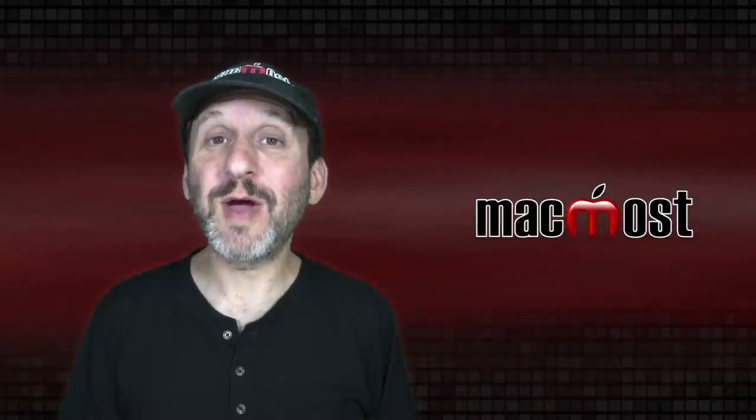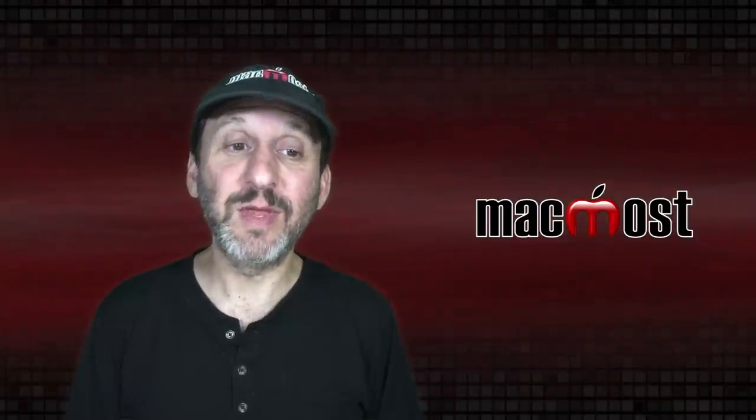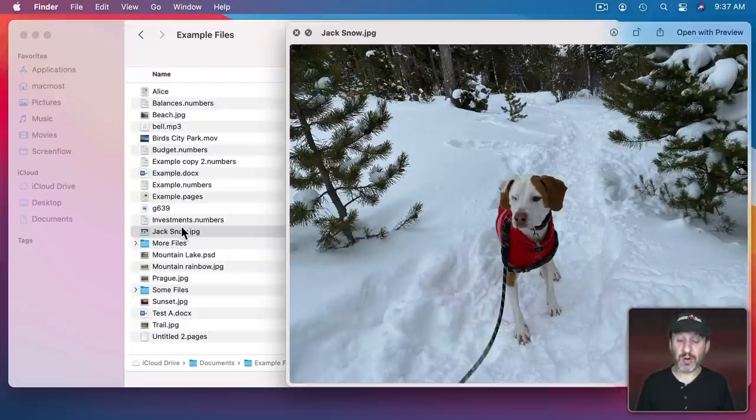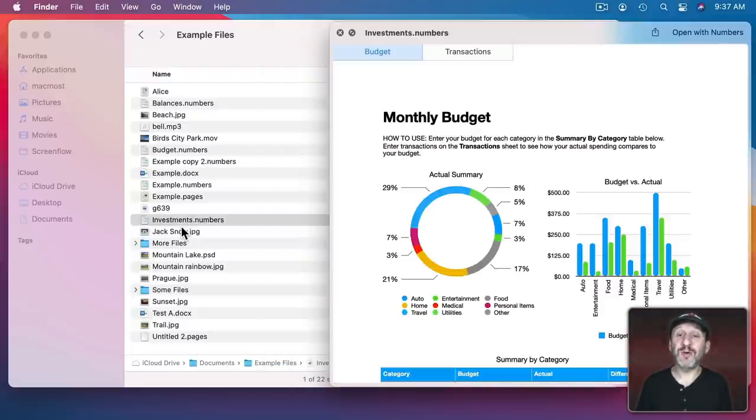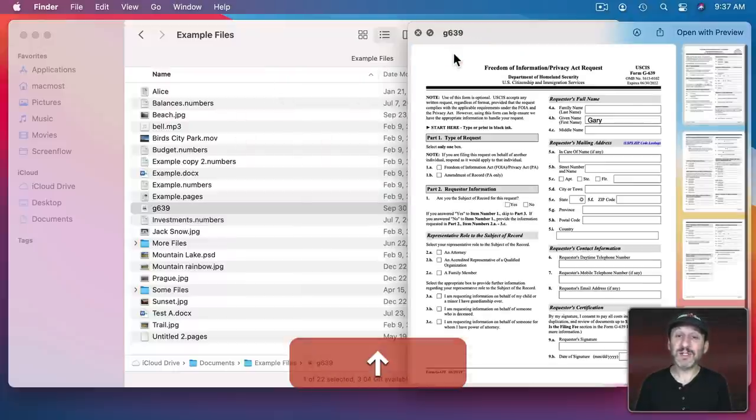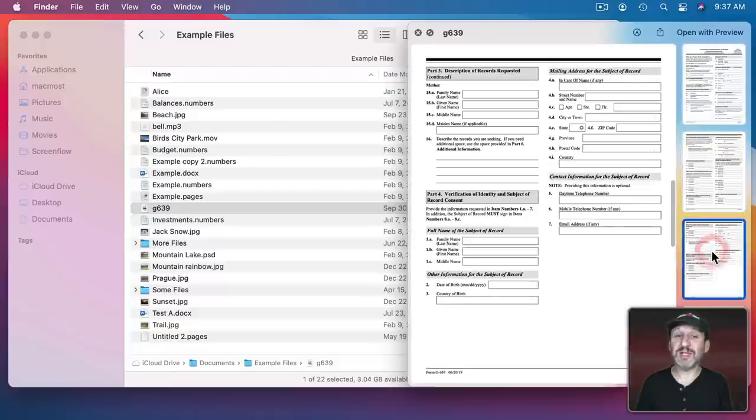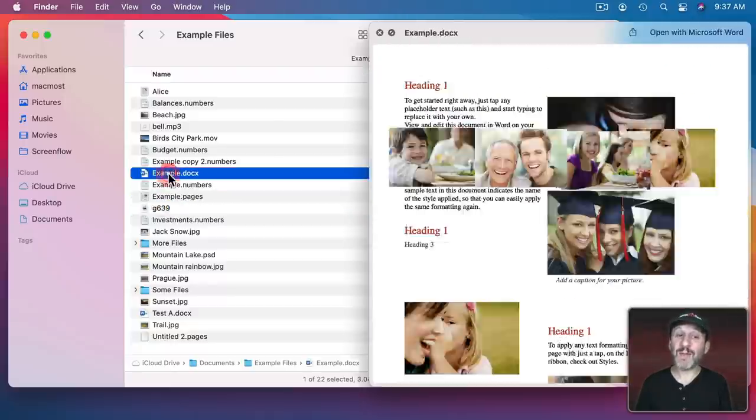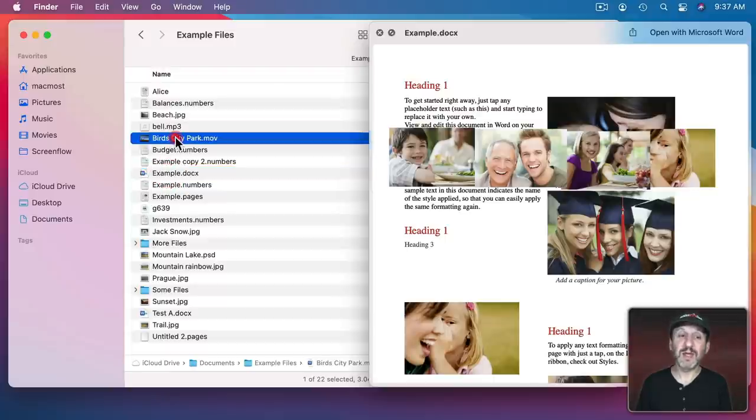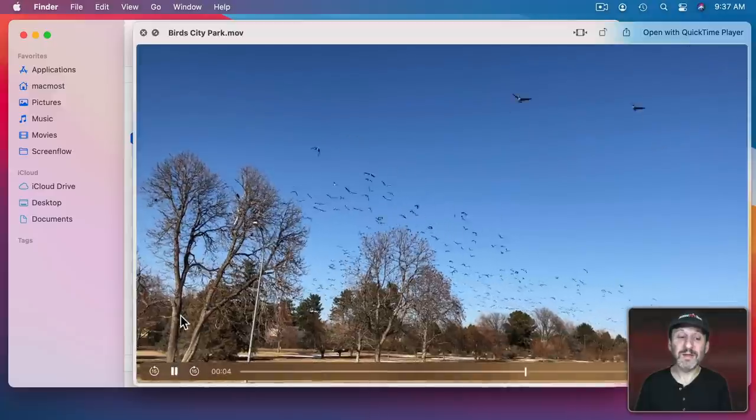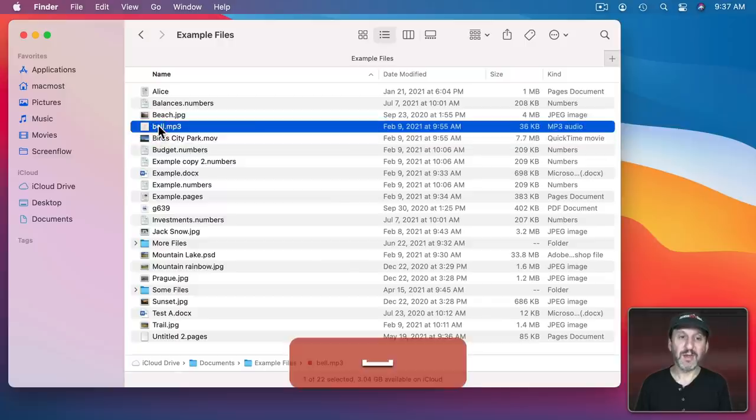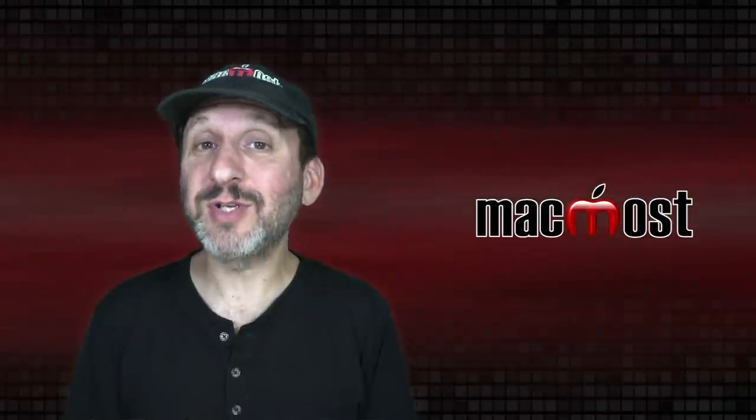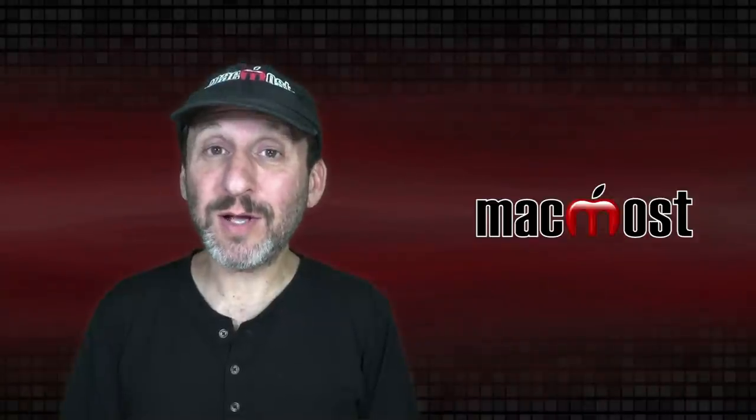Another great thing about Quick Look is it will show you just about any kind of file. So, of course, we've got images. But if I were to go up one you could see it's going to show me a preview of a Numbers document. It even shows me the different sheets in that document. Here's a PDF and I can actually look at the different pages in the PDF. Here is a Pages document. Here's a Microsoft Word document. You can view a video like this. It even has playback controls here at the bottom. A sound file also gives you playback controls and you can hear the sound. So most files that you work with can be previewed in Quick Look.